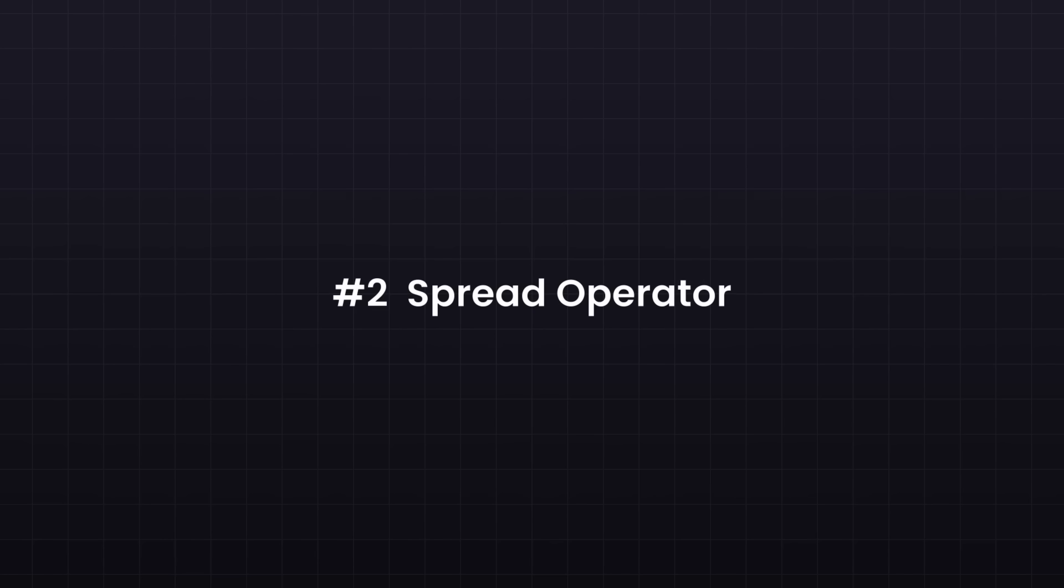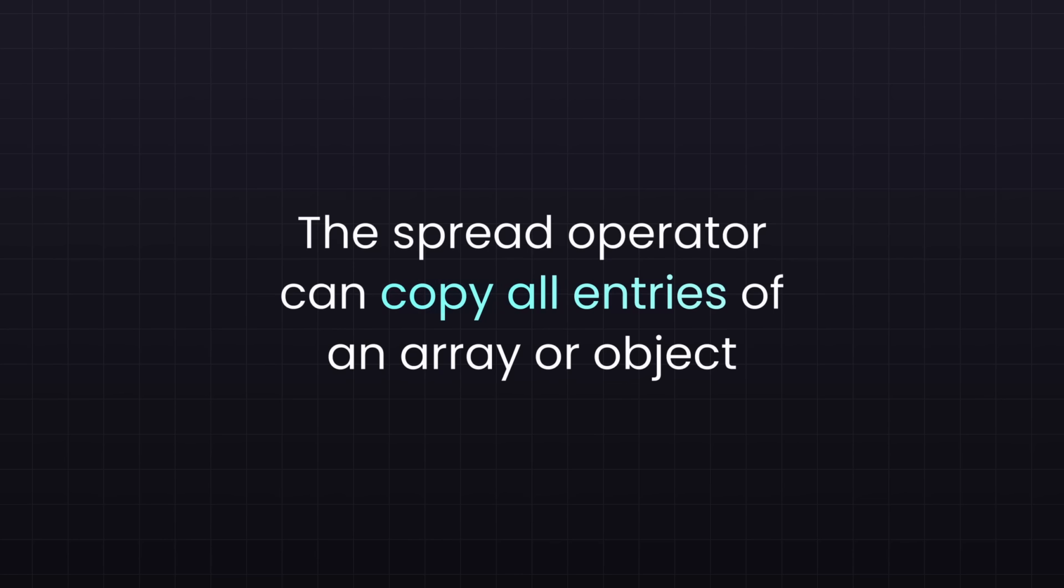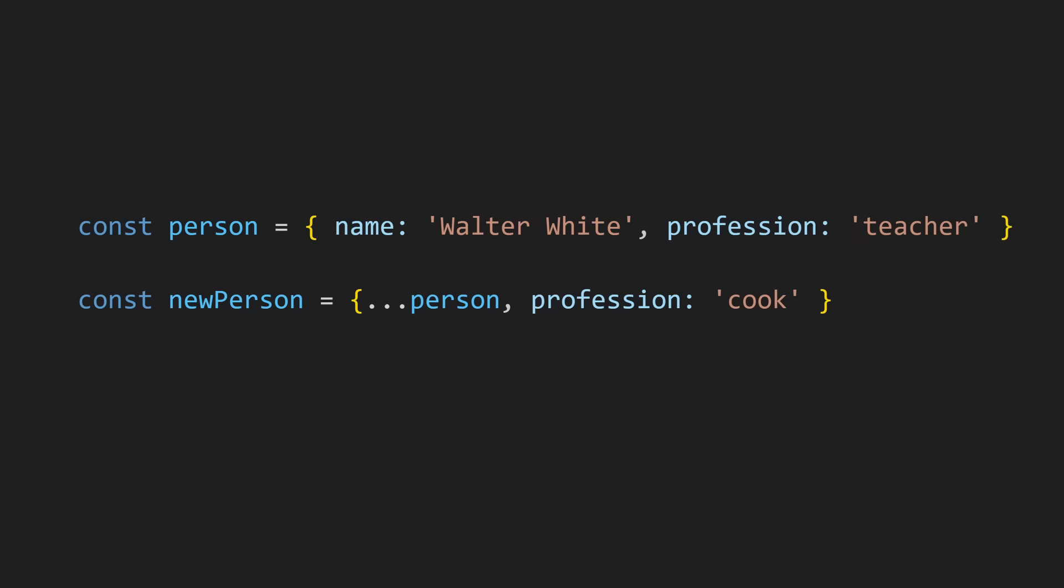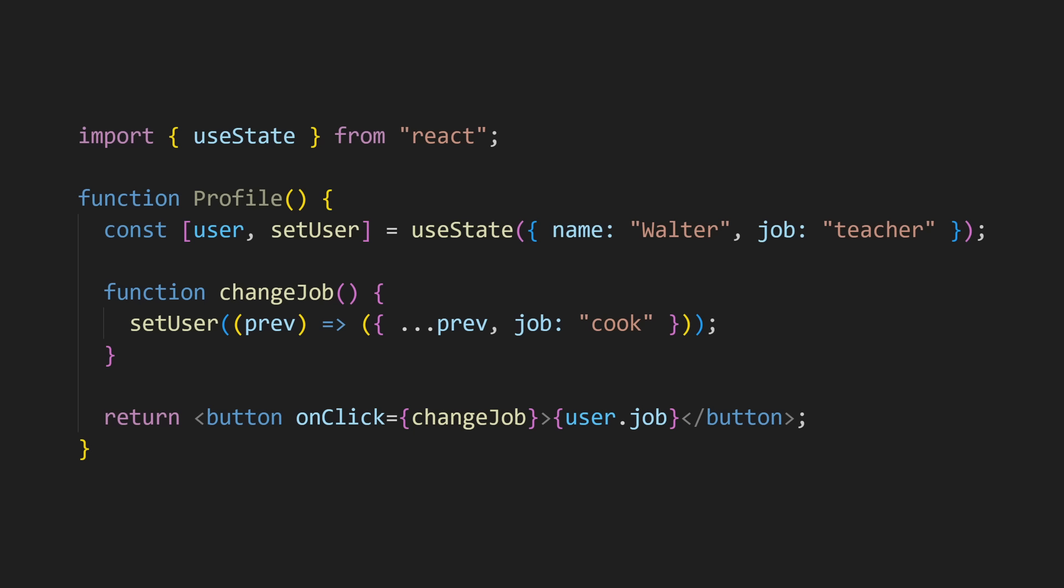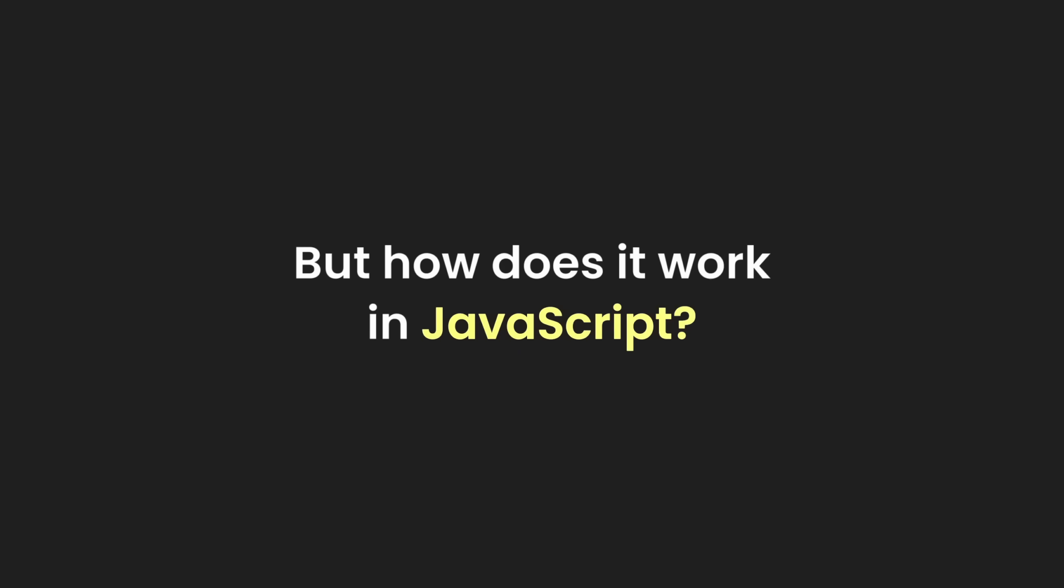Next up, the spread operator. You recognize it by the three dots. The spread operator can copy all entries of an array or object. You can use it to create a new object based on the values of another one. And in React, we use that all the time. Mostly when working with states and props. But how does it work in JavaScript?